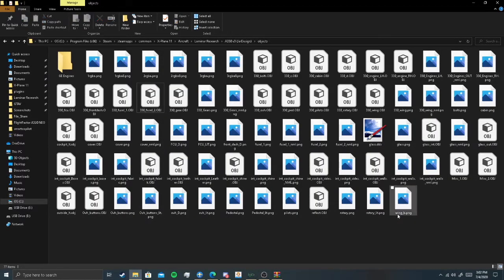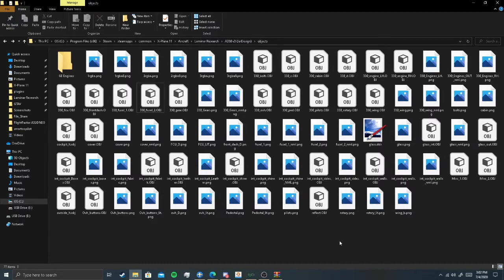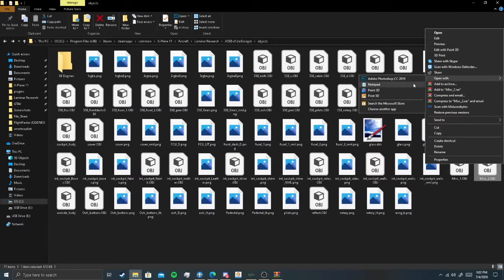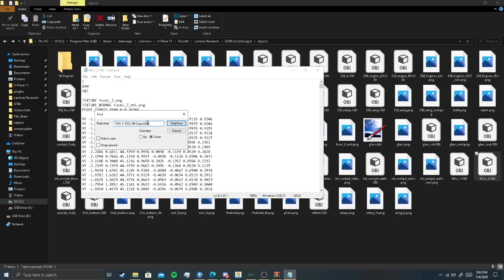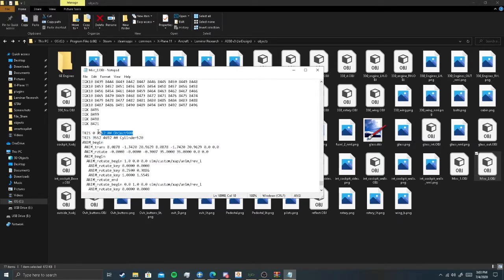Now we gotta edit another file in Notepad: MISC_2.OBJ. We gotta open that with Notepad as well. Then we gotta navigate to TRIS_0. I'll try the Ctrl+F thing — sometimes it works, sometimes it doesn't — and it did work. We found it. We gotta replace that section.